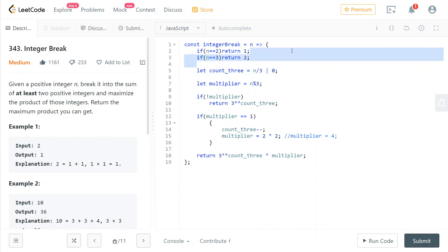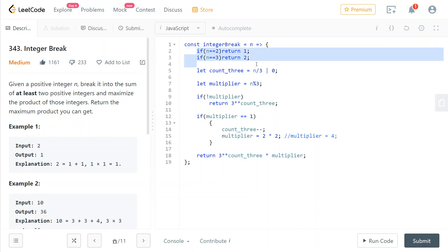I'm going to walk you through the code and then tell you why this works and why this is optimal. First of all, we have two edge cases that we will talk about later on.